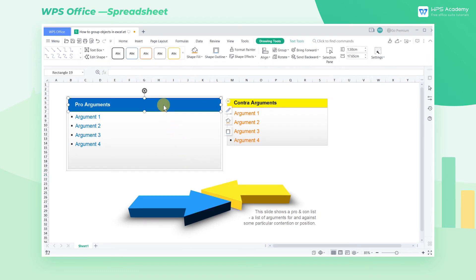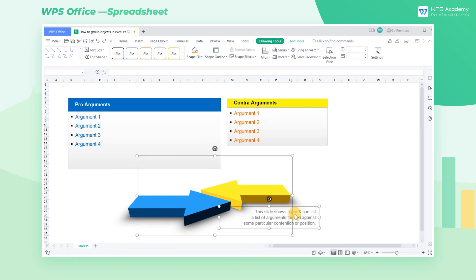The way we group shapes can also apply to text boxes, pictures, and other objects. The arrow and text box below can be grouped in the above way.